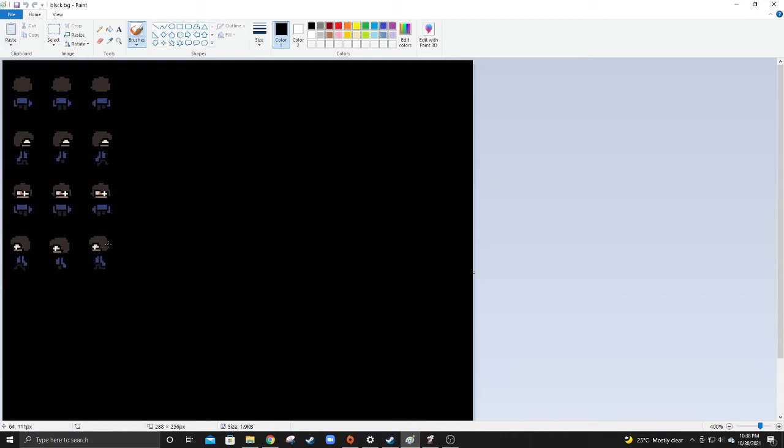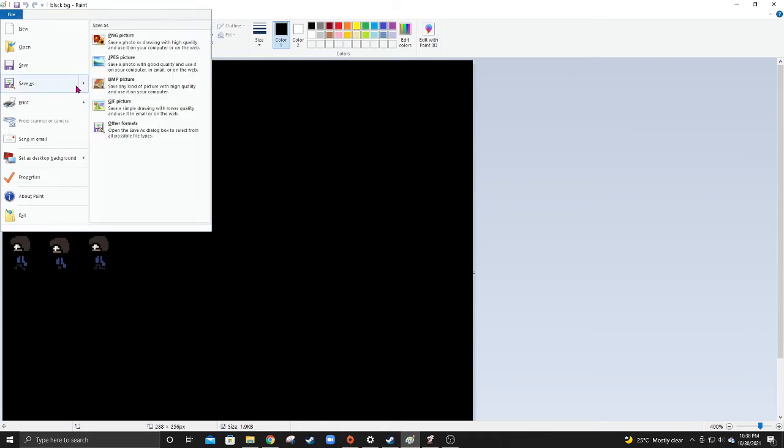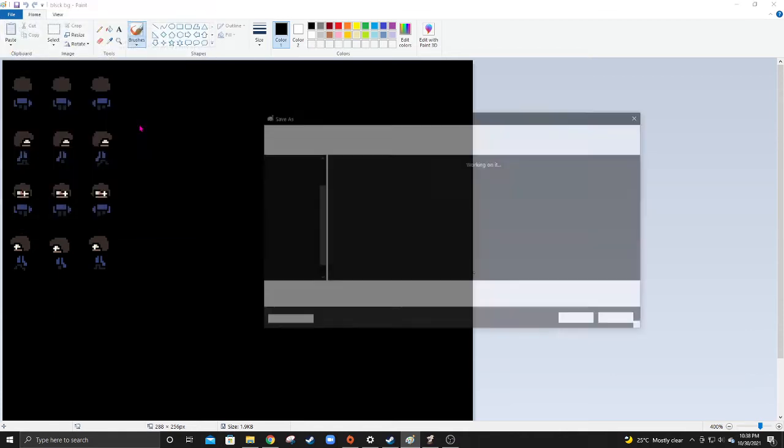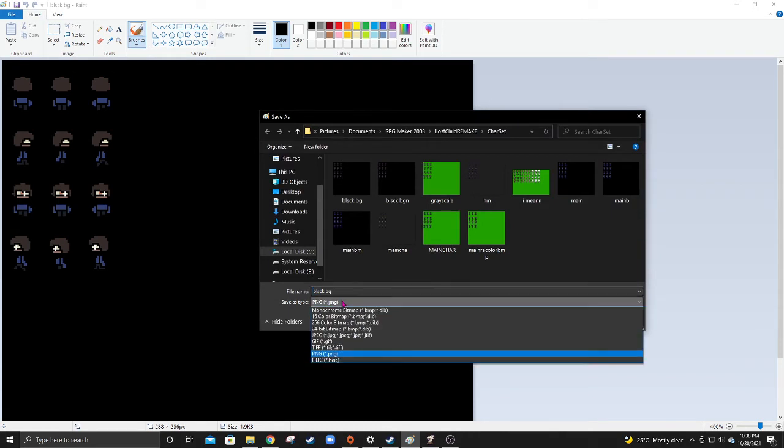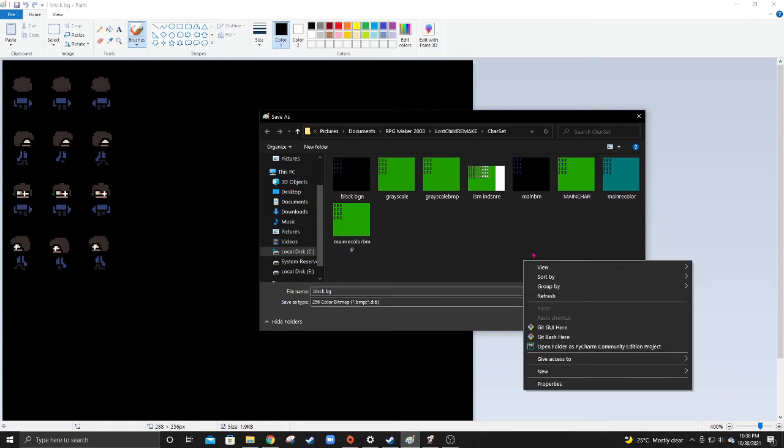Anyway, now we've got our sprite example here for my remake game. We're going to go to Microsoft Paint, if you use Microsoft. We're going to go over here. Now, you can save as BMP picture, but go to other formats and save as a 256 color bitmap, as you can see.